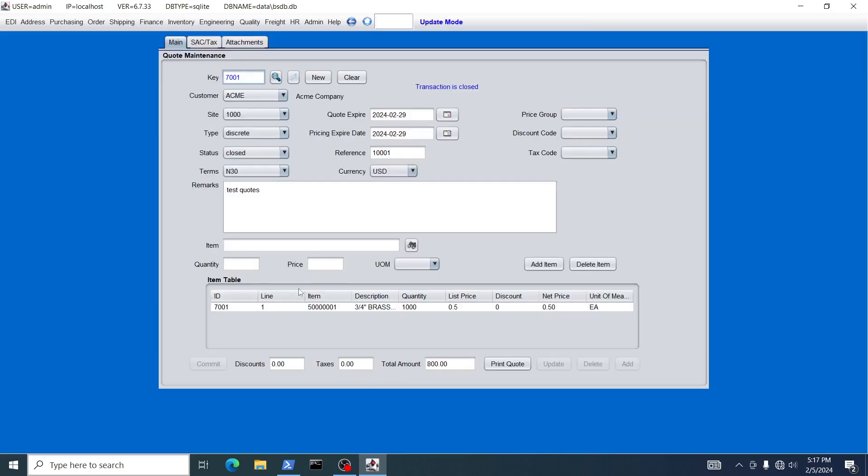That demonstrates the quoting mechanism within the BlueSeer application — it's simple and straightforward. If you have any questions, reach out to support@blueseer.com. If you find any bugs, also reach out to support@blueseer.com — it's the best way to report a bug. That contact information is available on the website at blueseer.com. Hope you enjoy — thank you.